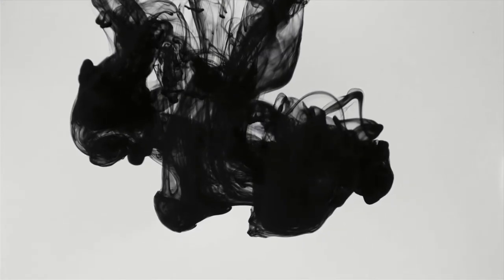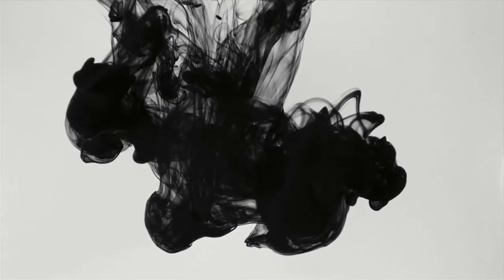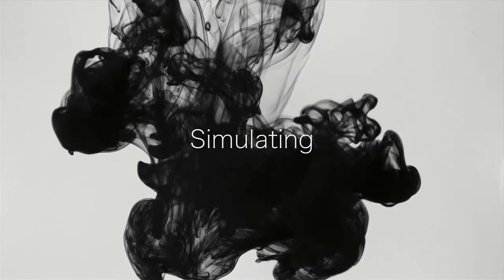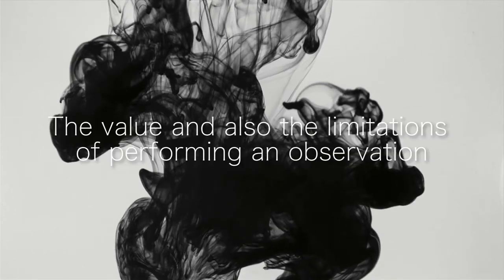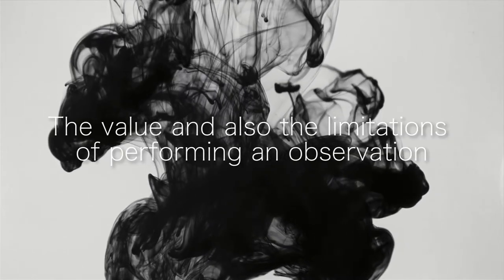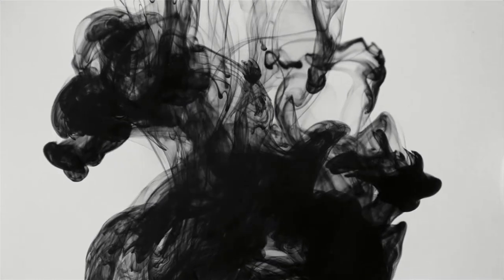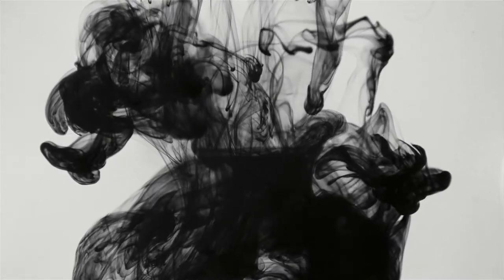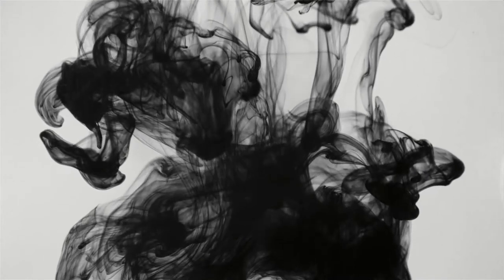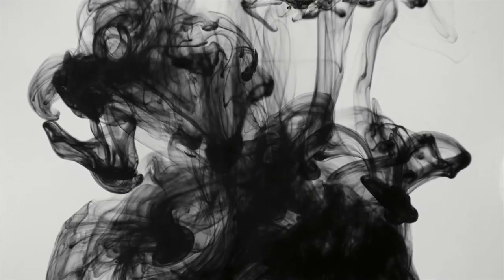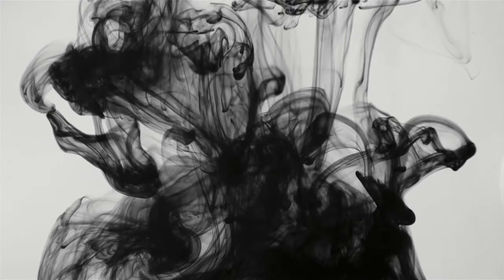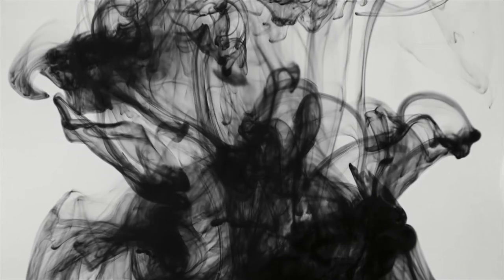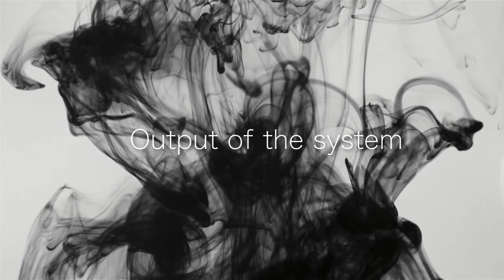One way to deal with such complexity is to try to understand a system by simulating it. In this process of modeling, the first step is to understand the value and also the limitations of performing an observation. Let me show you an extremely oversimplified case consisting of an unknown system behind a black box. What typically happens is that the observer is at some end of the system that can be identified as the output of the system.